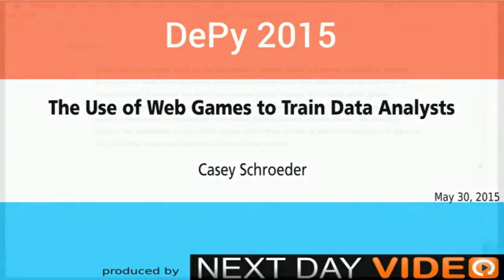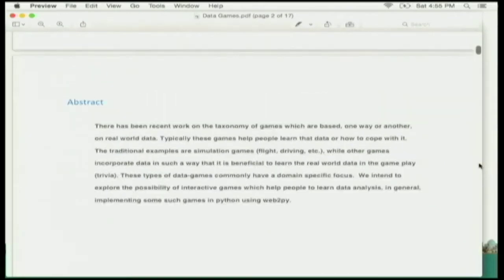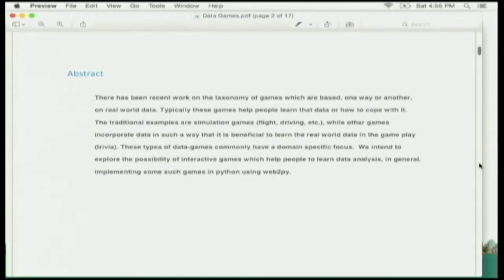Thanks for the added boost there. So my talk is a little less professional, let's say, than some of the other talks, but I hope it's inspirational, at least, getting you to think about the relationship between data analysis and games in general.